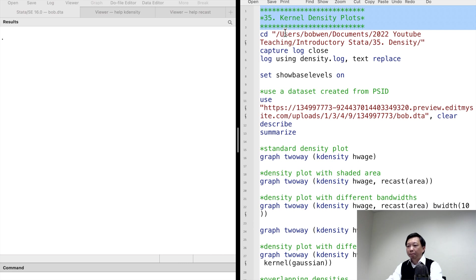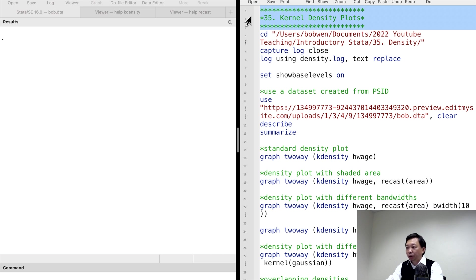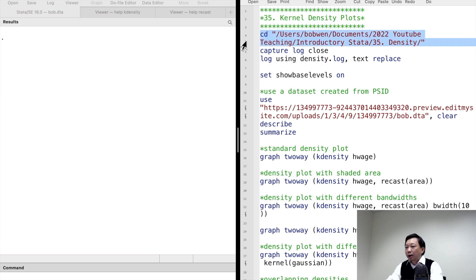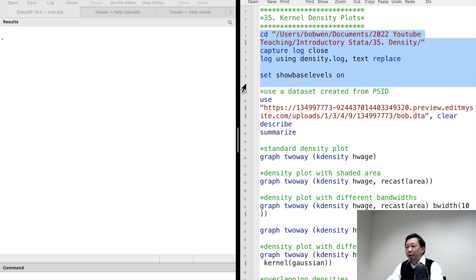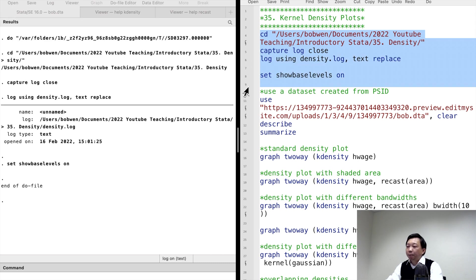Hi, I'm Bob. Density plots use kernel smoothing to visualize the distribution of a continuous variable. They are similar to histograms, but have a smooth curve instead of bars.